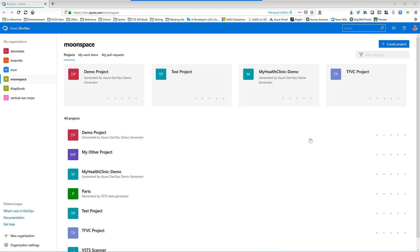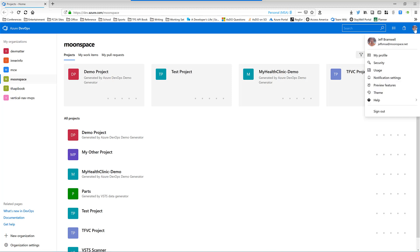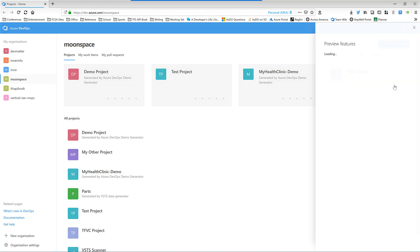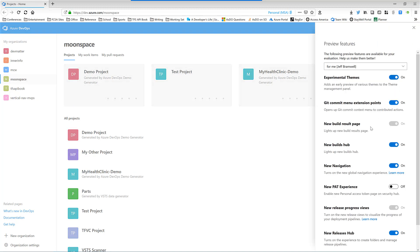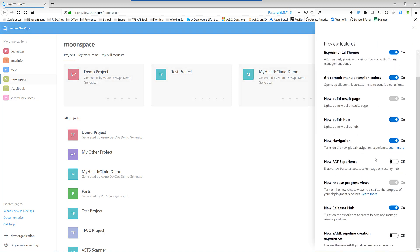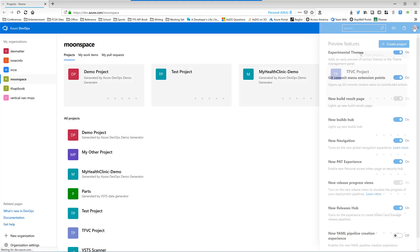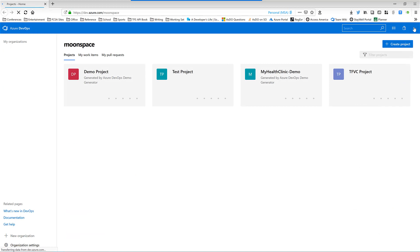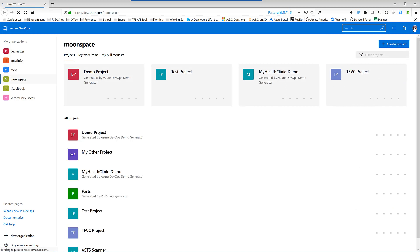Just to cover our bases, let's take a quick look at how you can turn preview options on and off in Azure DevOps. To enable this feature, click on your profile picture in your upper right-hand corner and select Preview Settings. Scroll down, find the new PAT experience, turn it on. Then you can close the Preview Settings and now you'll have the new PAT UI experience.